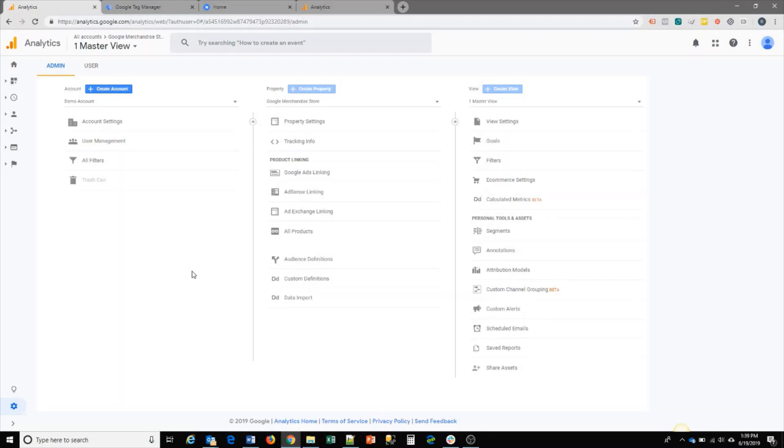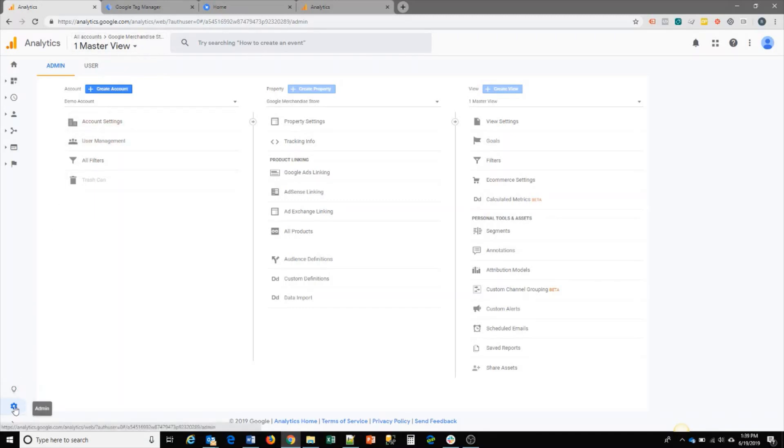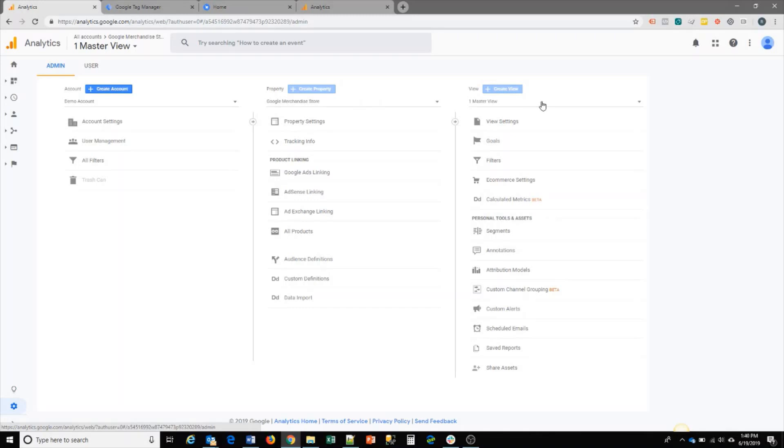I'm going to use a Google Analytics account and walk you through that. Once you log into your Google Analytics, you need to go to the admin section. Clicking on this gear cog will bring you to the admin section, and from there you would select the view that you're working on for your site and go down to Ecommerce settings.